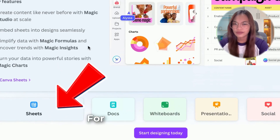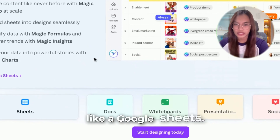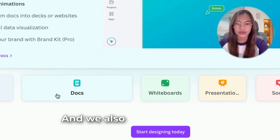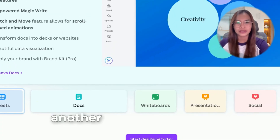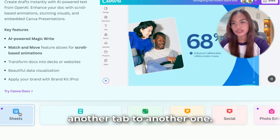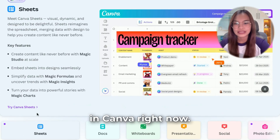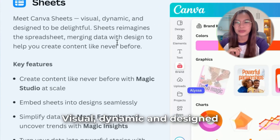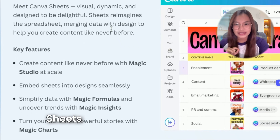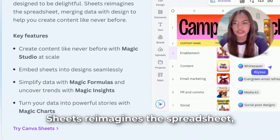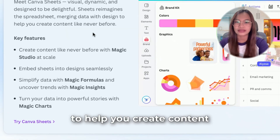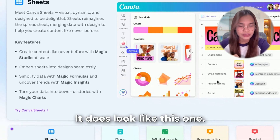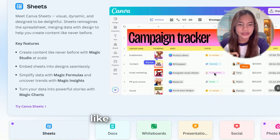We have Sheets here — it does look like Google Sheets. Meet Canva Sheets: visual, dynamic, and designed to be delightful. Sheets reimagines the spreadsheet, merging data with design to help you create content like never before. It really does look like Google Sheets, but built right inside Canva.